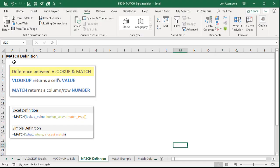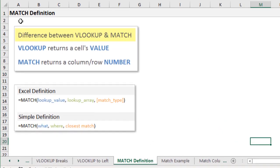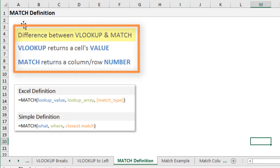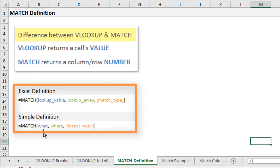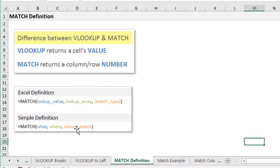Let's look at the MATCH function. The MATCH function is very similar to VLOOKUP — it performs the same basic lookup. The difference is that VLOOKUP returns a value from a cell, while MATCH returns a column or row number. It has three arguments: the lookup value, the lookup array, and the match type — essentially what, where, and closest match.